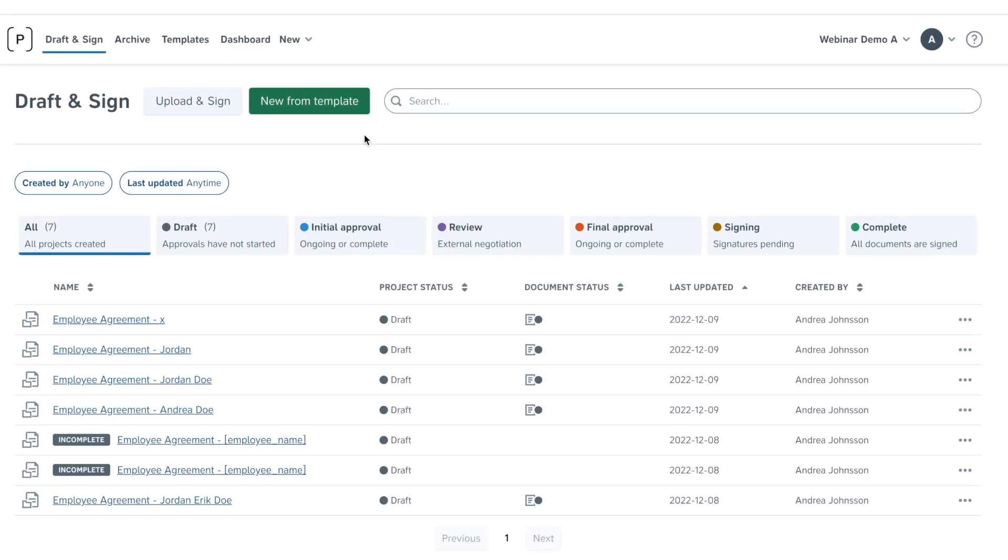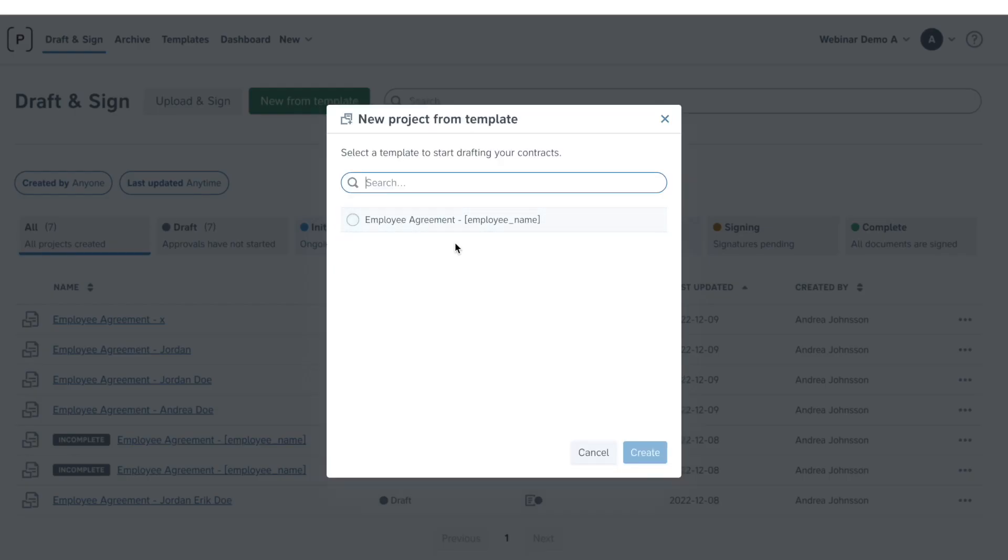Precisely contracts can easily be drafted in collaboration with your external parties or your team. Start by selecting a template.